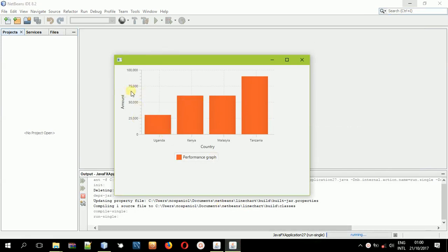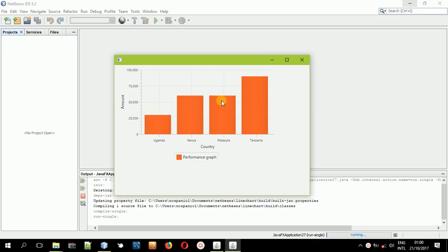You can see I have a simple bar chart here, and I'm comparing the milk amount — the daily milk production performance between four countries: Uganda, Kenya, Malaysia, and Tanzania.